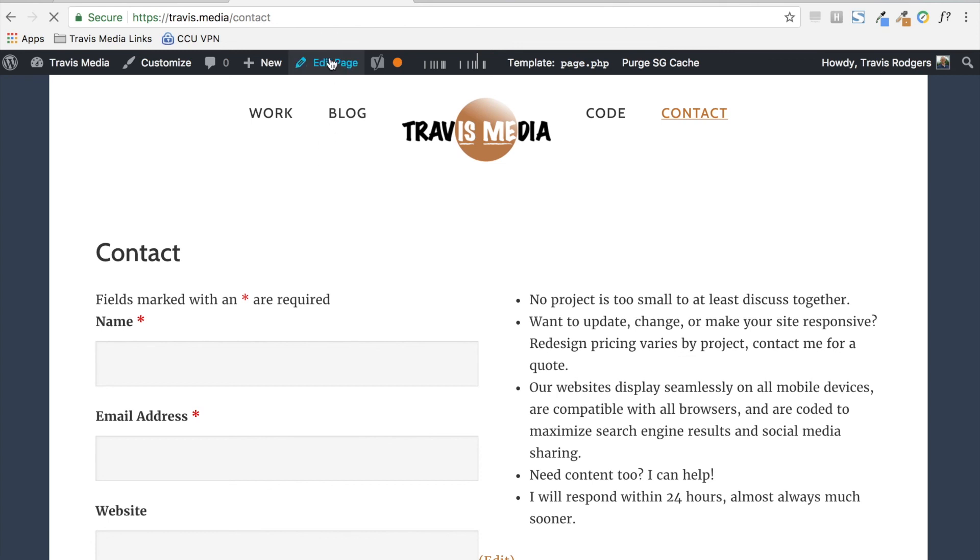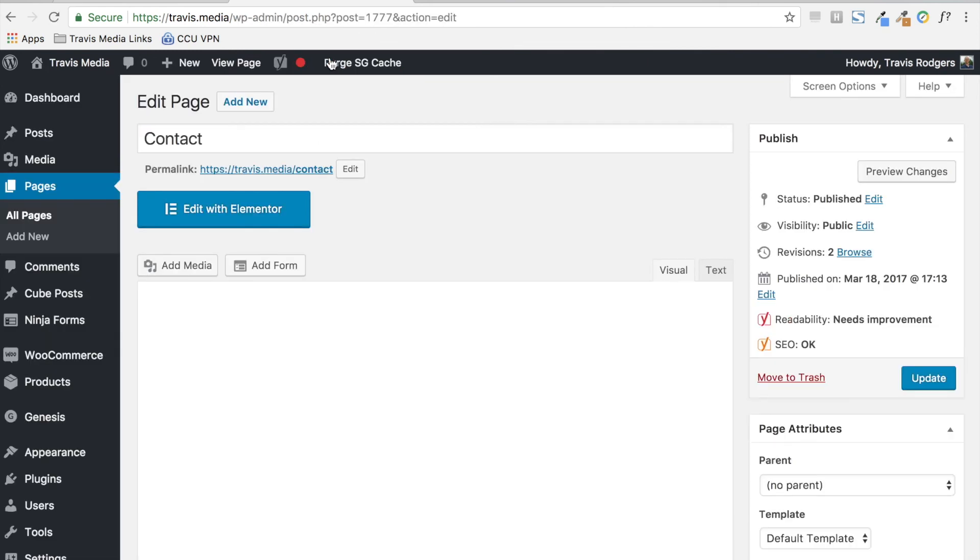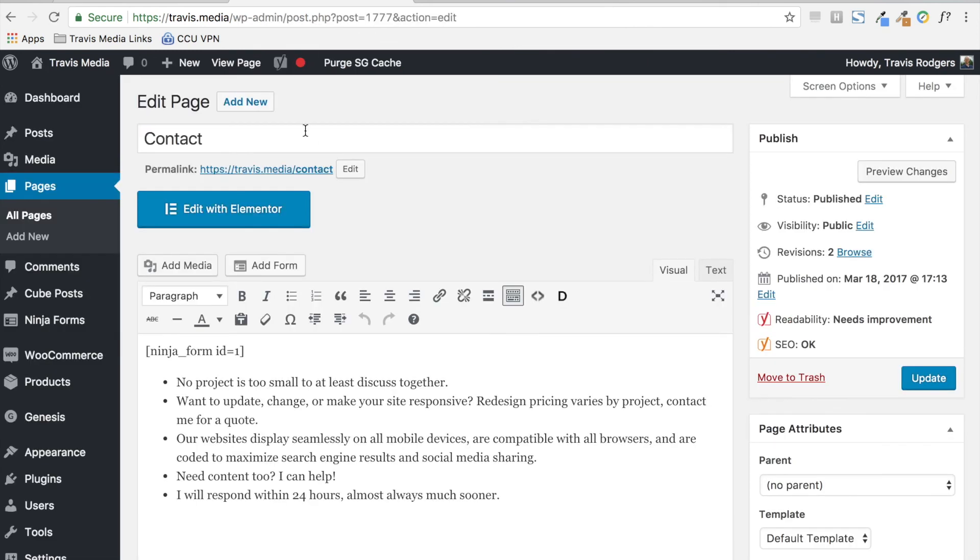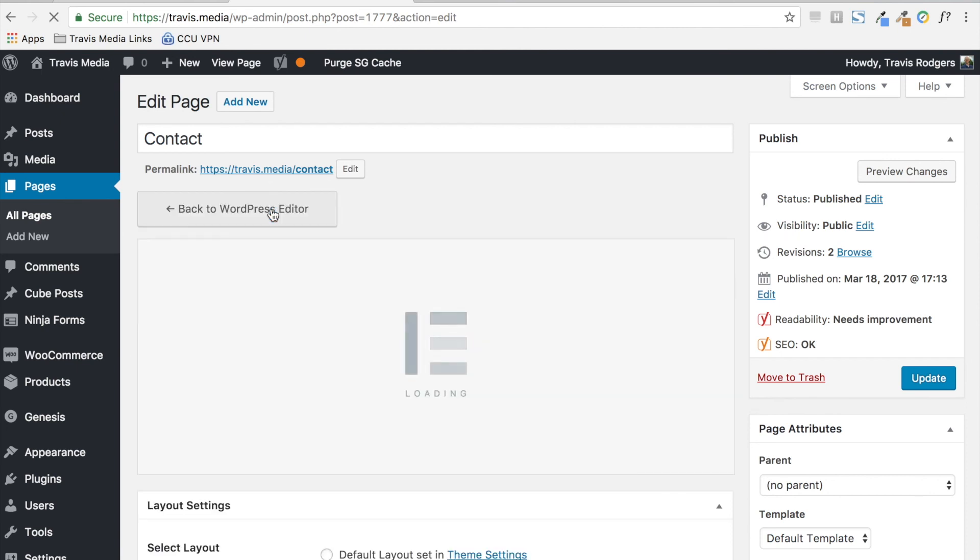So if I come up here, I hit edit page. And let's say I choose, and so here's my WordPress text down here. Let's say I choose edit with Elementor.